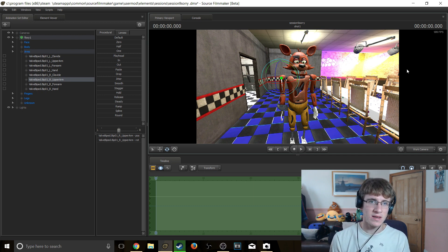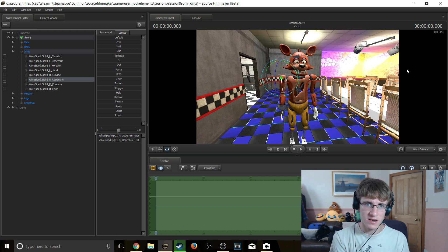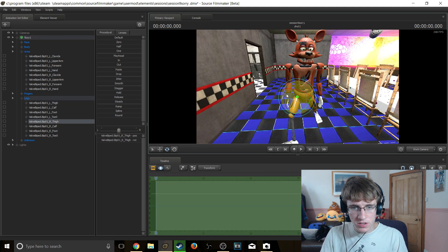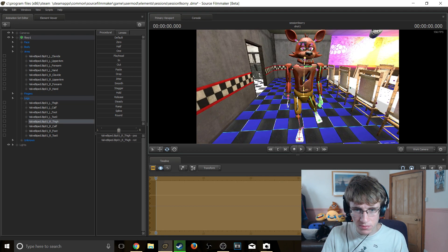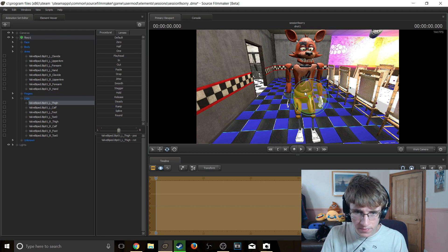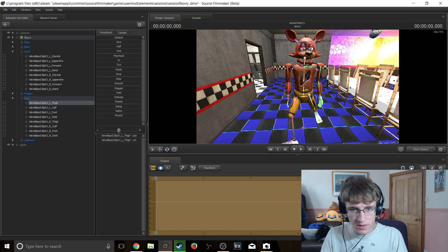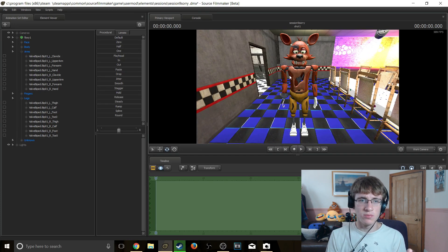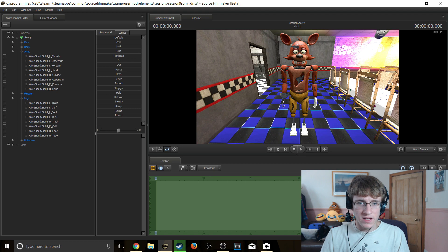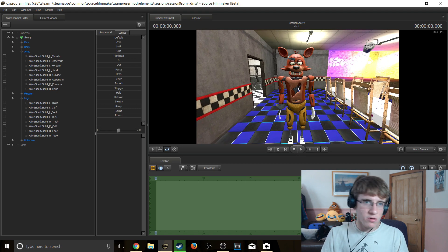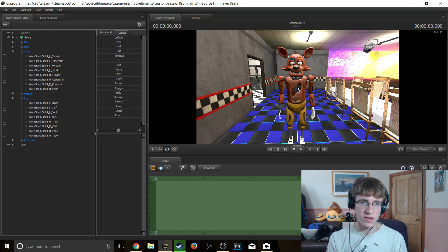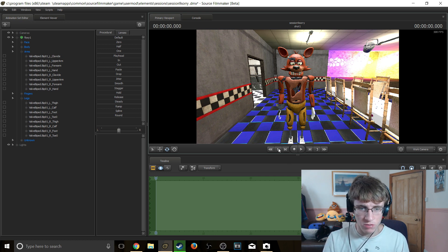Most models should be fine by now, but some models might have their legs in a position that doesn't work well for standing. In that case you can rotate and position them yourself until it looks like a good standing position. In this case we won't be needing to — it's already at a good standing position by default. Now make sure you are at the point in the animation where you would like him to start walking.